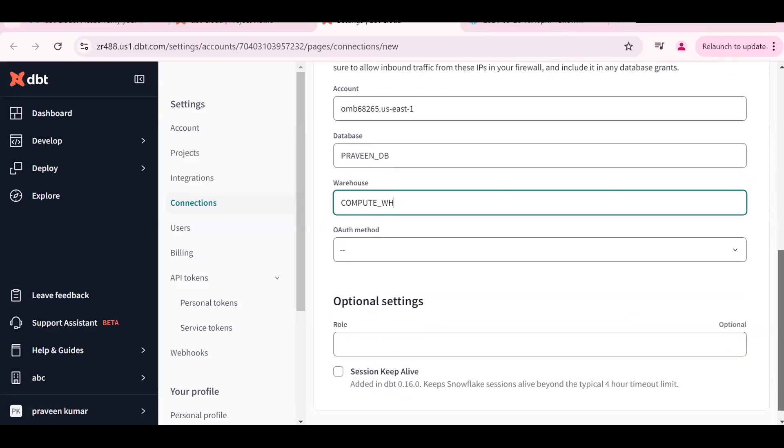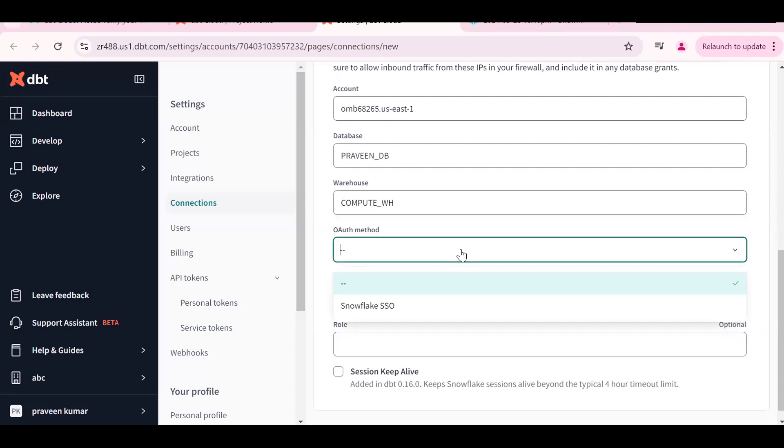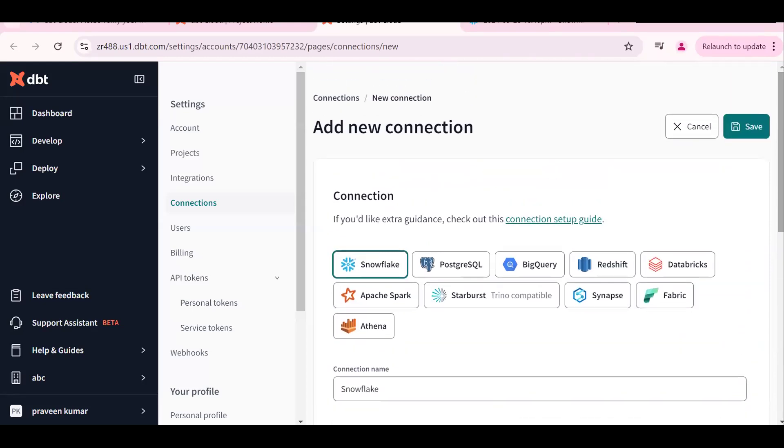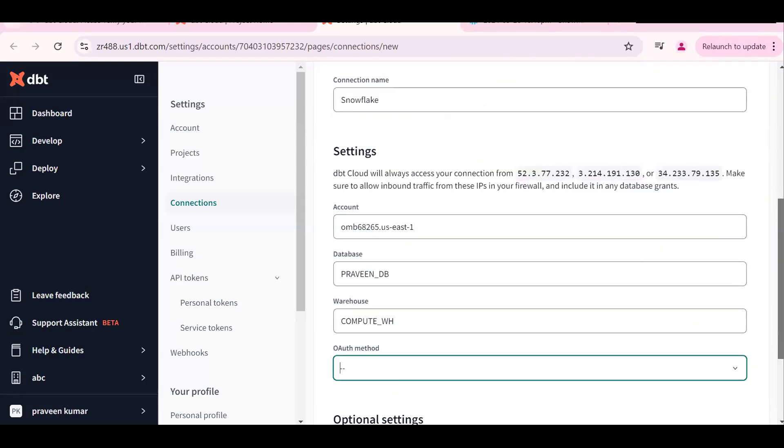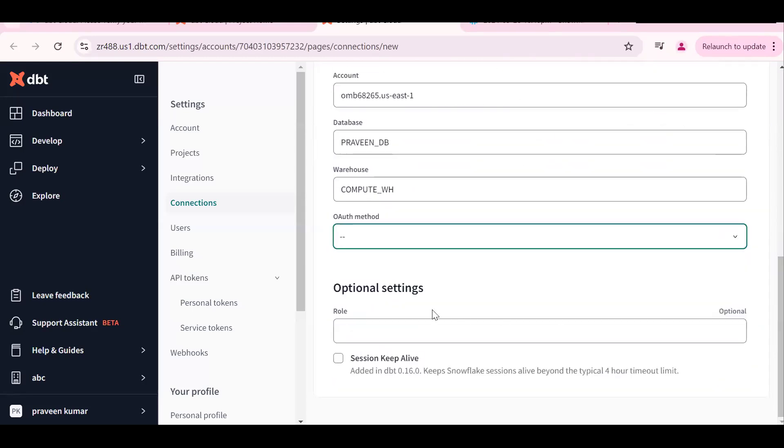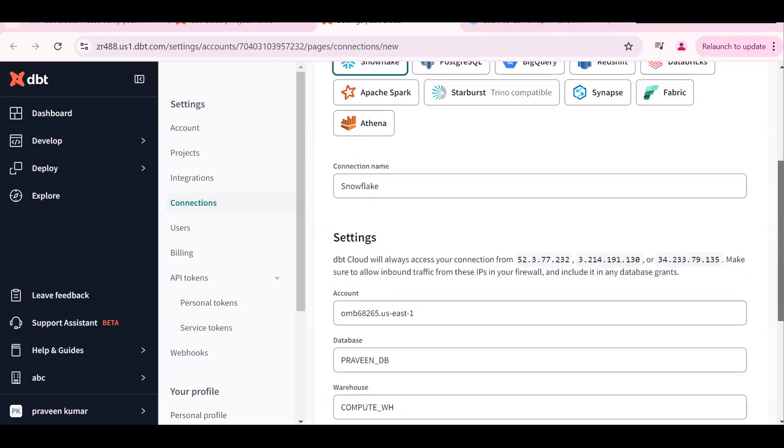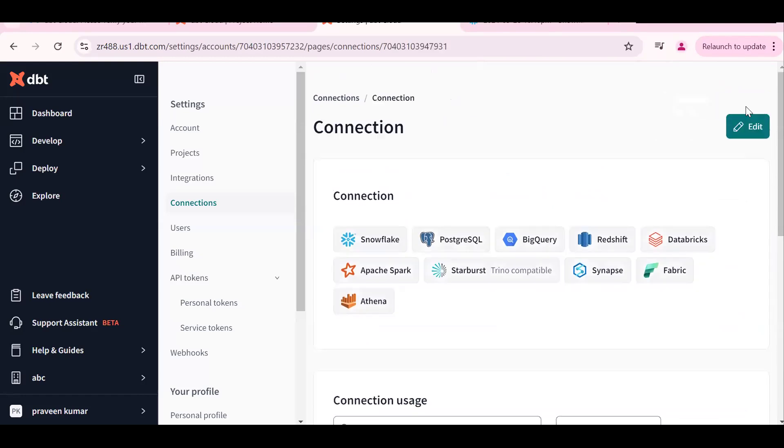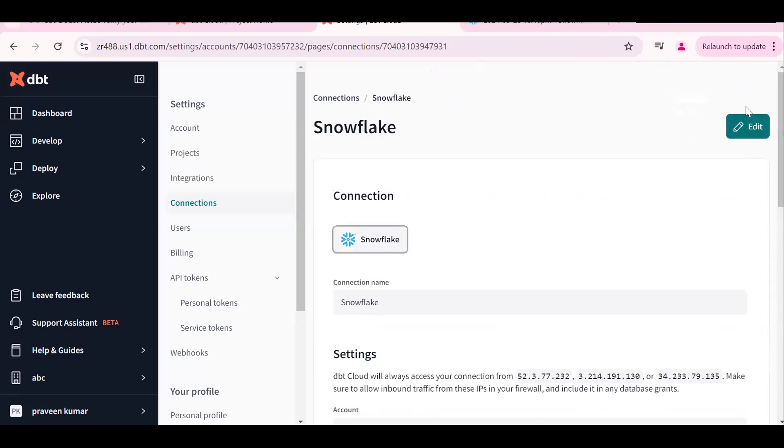Some setting has been changed from prior version. Don't click on anything, put as is. Scroll down, nothing is there. Scroll up and make it save the changes. This is one important thing - don't click on any in the auth method. Put blank and click the save. Connection has been saved.